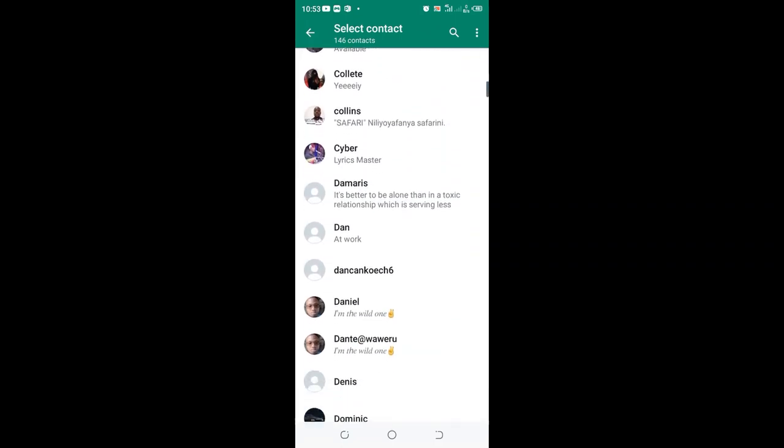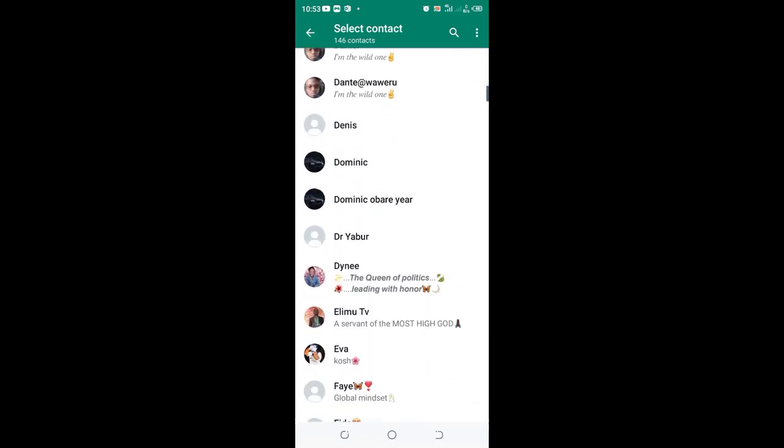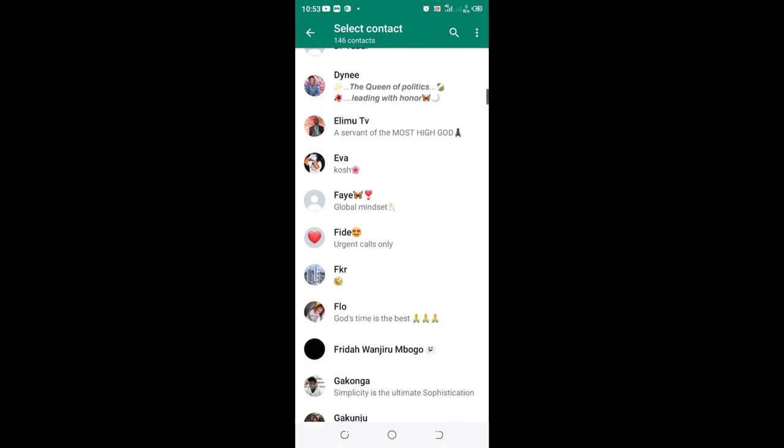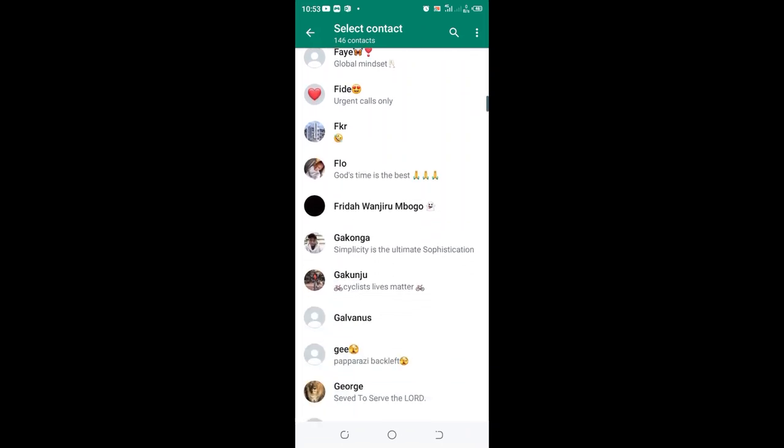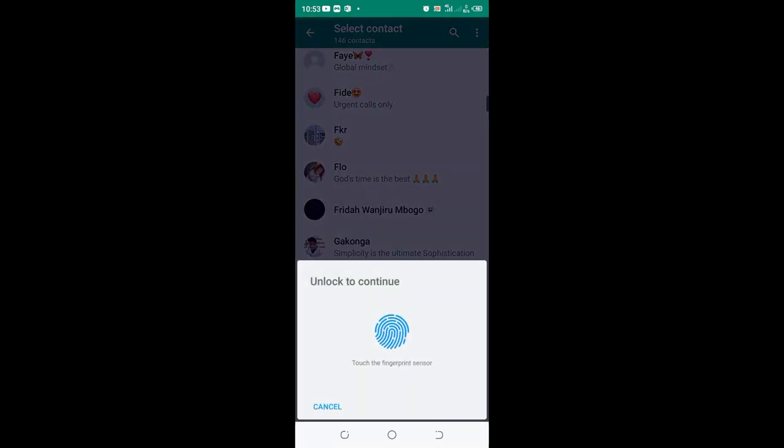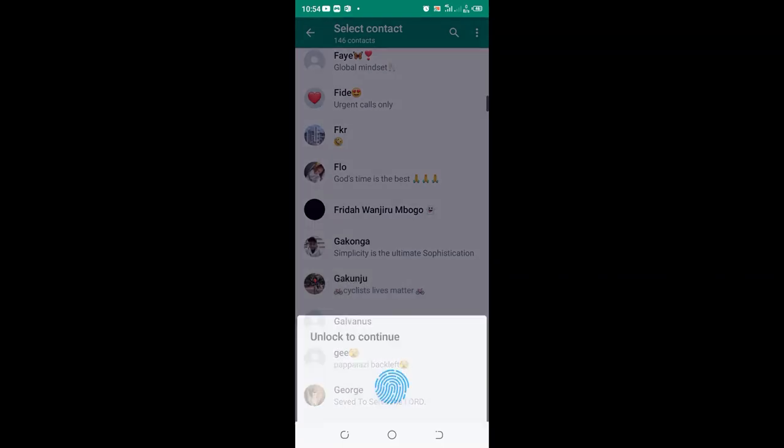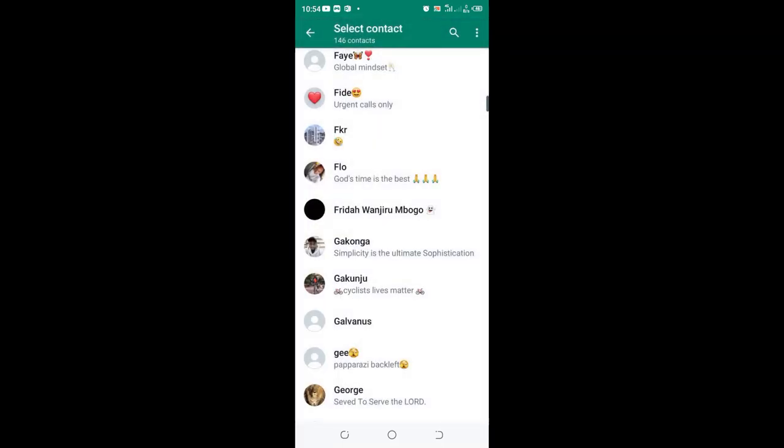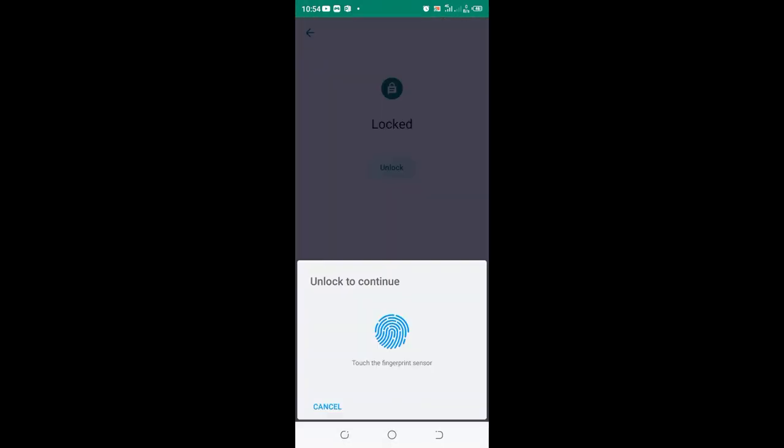So the contact is here. It is prompting me to input security or to unlock in order to access the chat. Just access that contact and click continue.